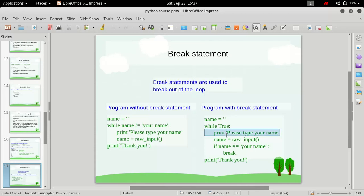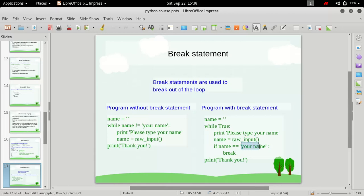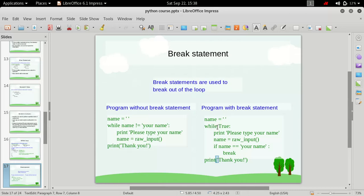Now in this while loop we are simply printing 'please type your name' and we will take user input. If the input from the user is equal to this string 'your name', then this break condition will be executed. As soon as it encounters the break statement, the flow will exit out of the loop and this instruction then will be executed because it is out of this while loop and then the program will exit.